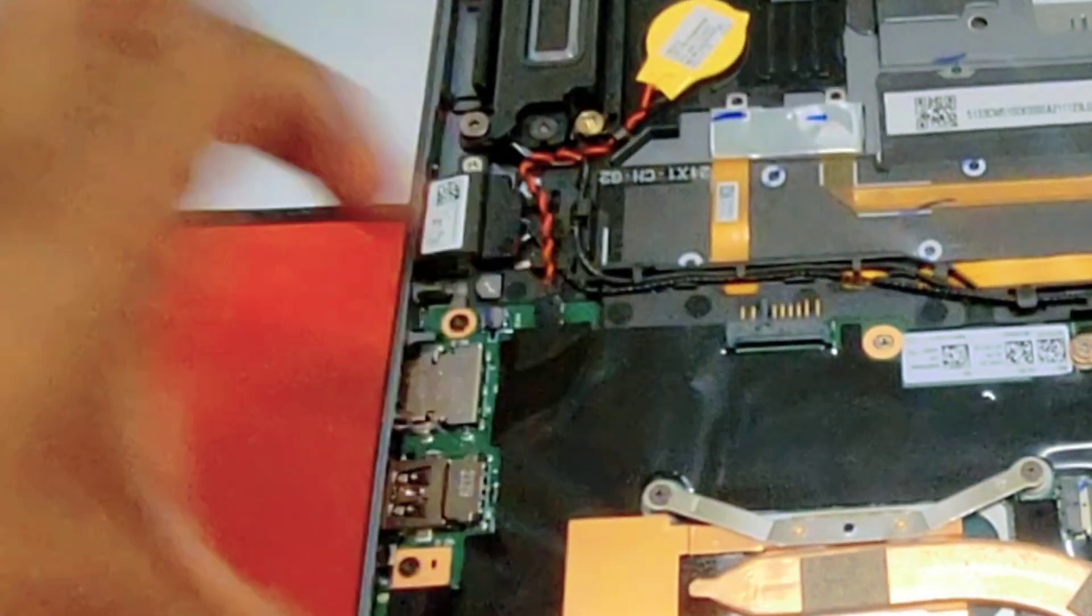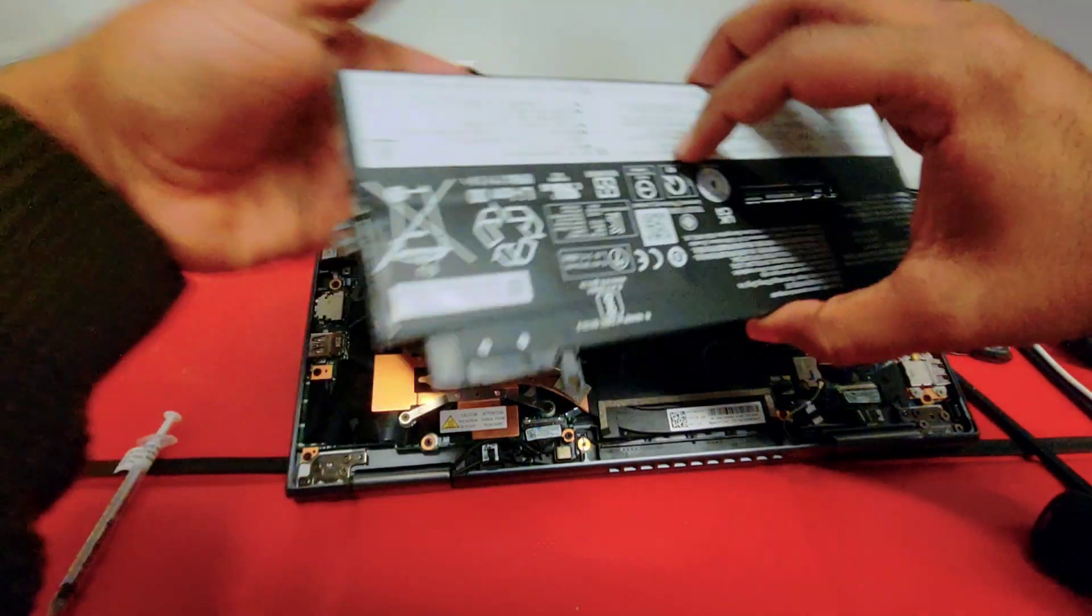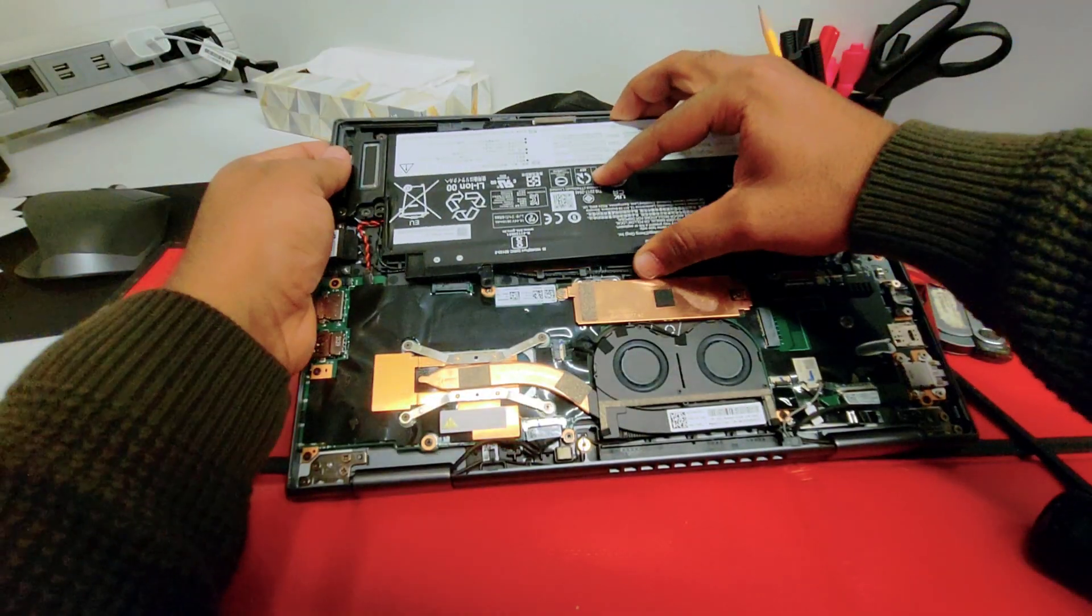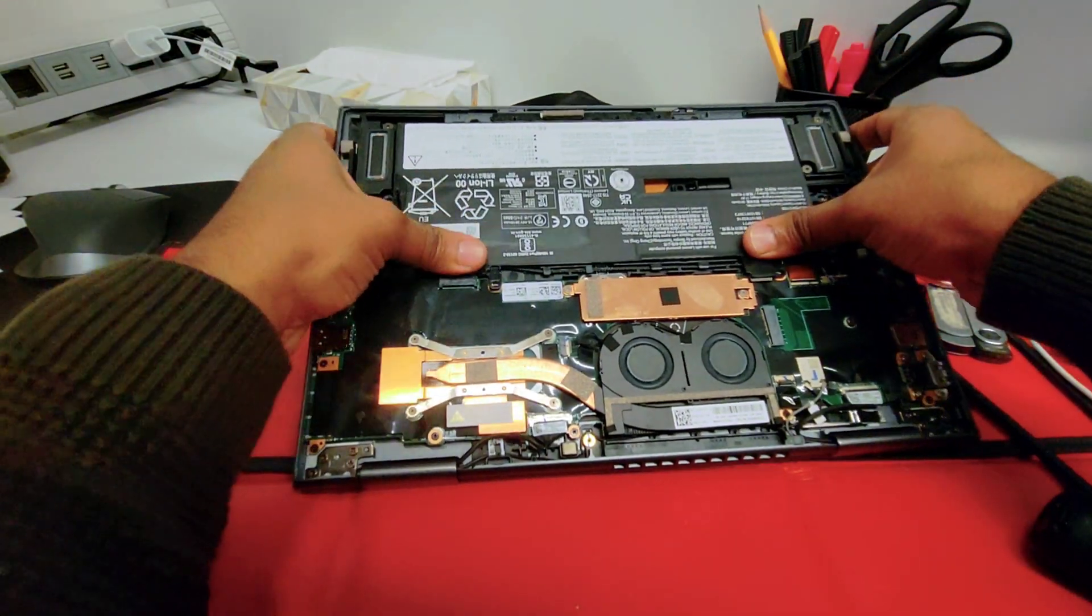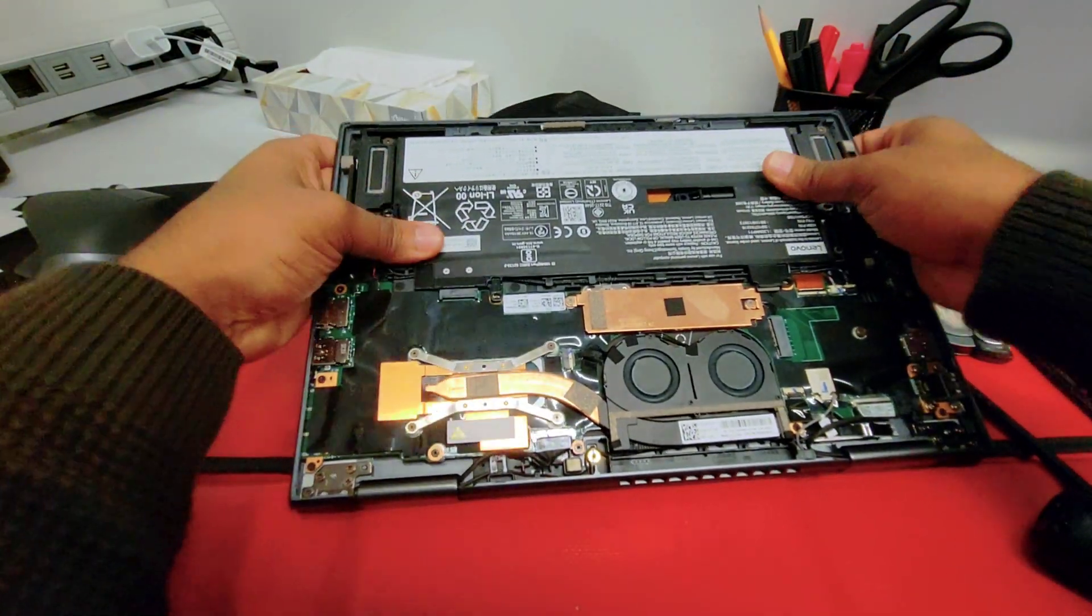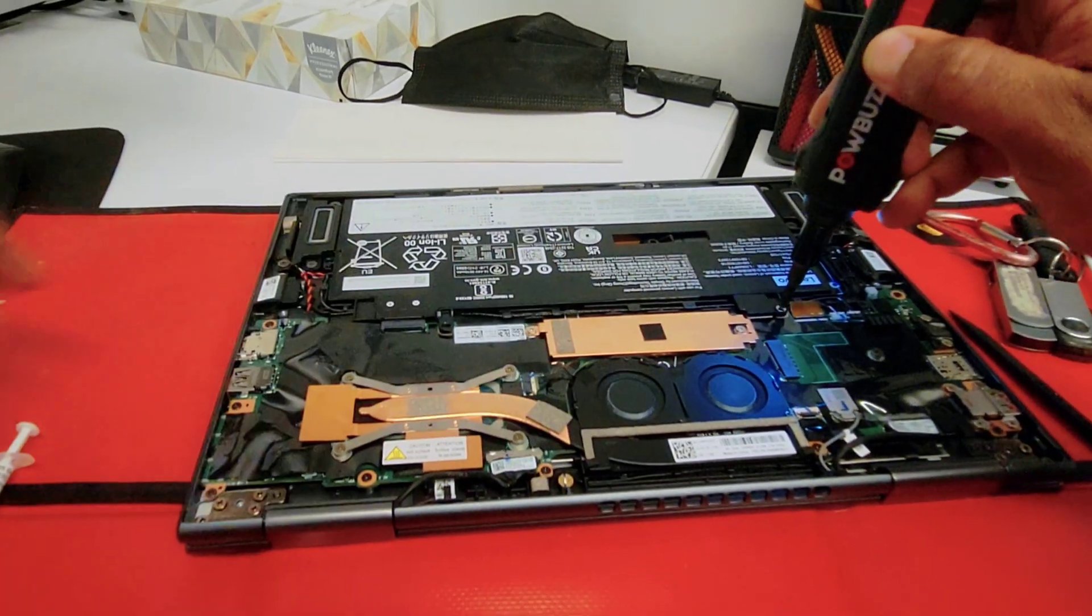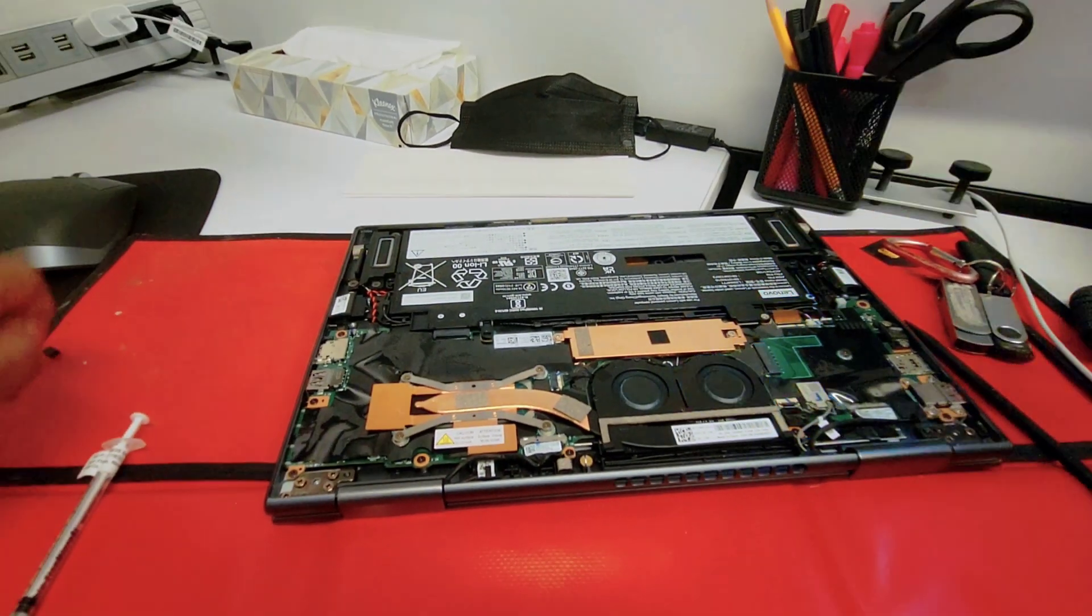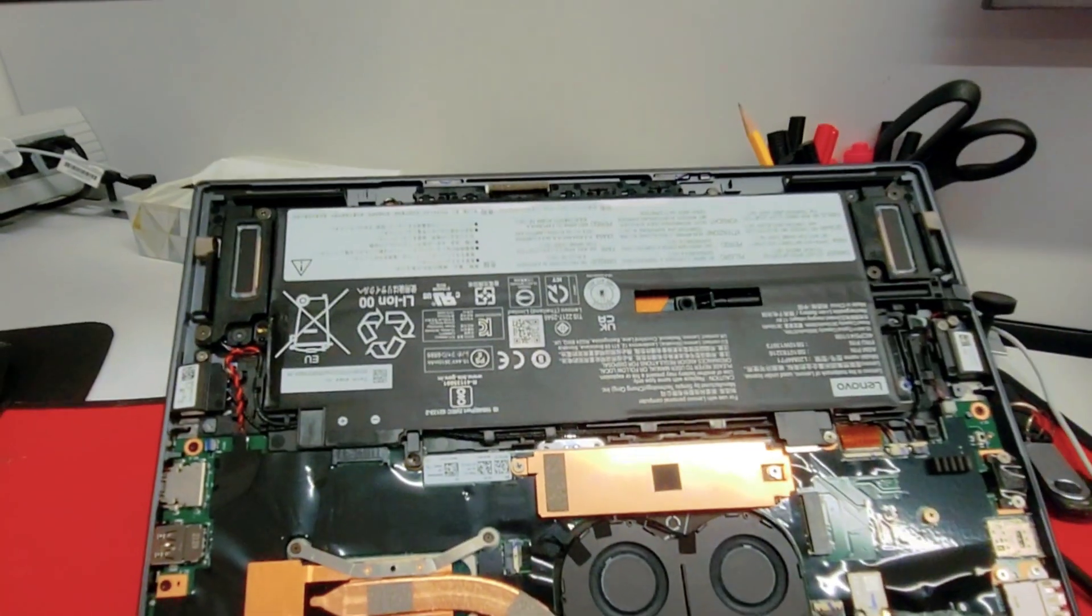Once you're done with the CMOS battery, let's connect the battery, the internal one. Just press firmly through the edges to help put it all together and now let's do the screws.